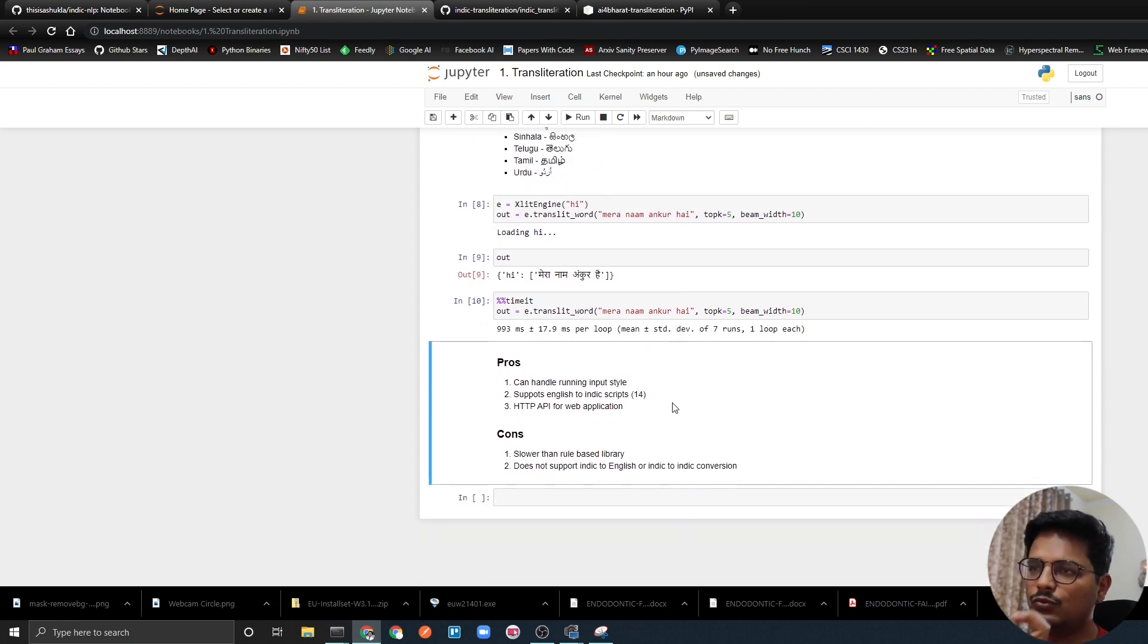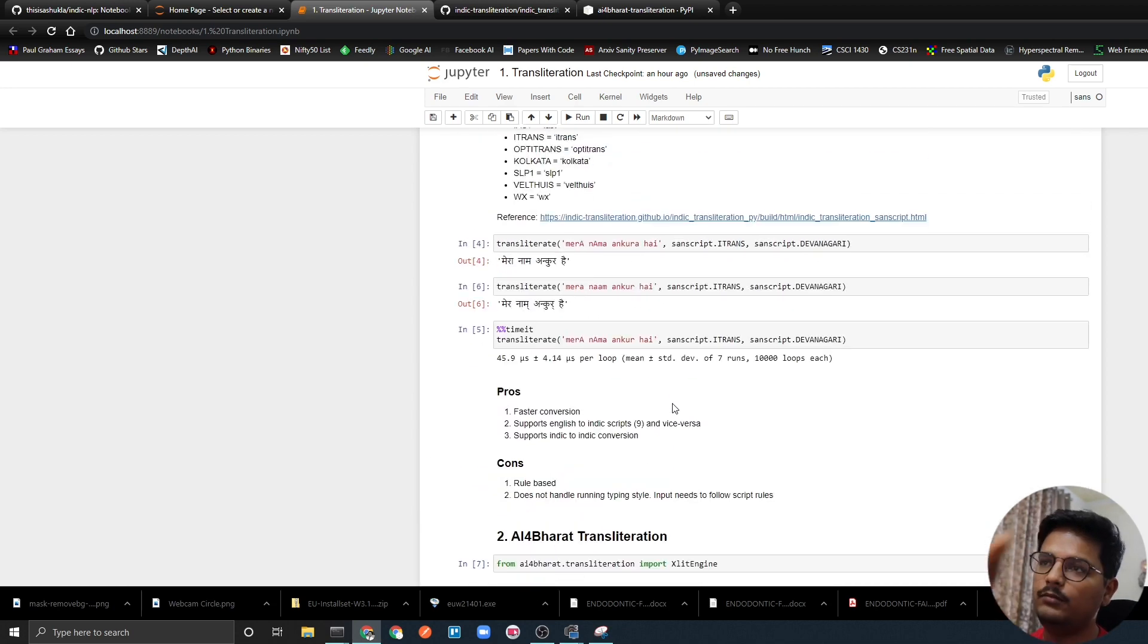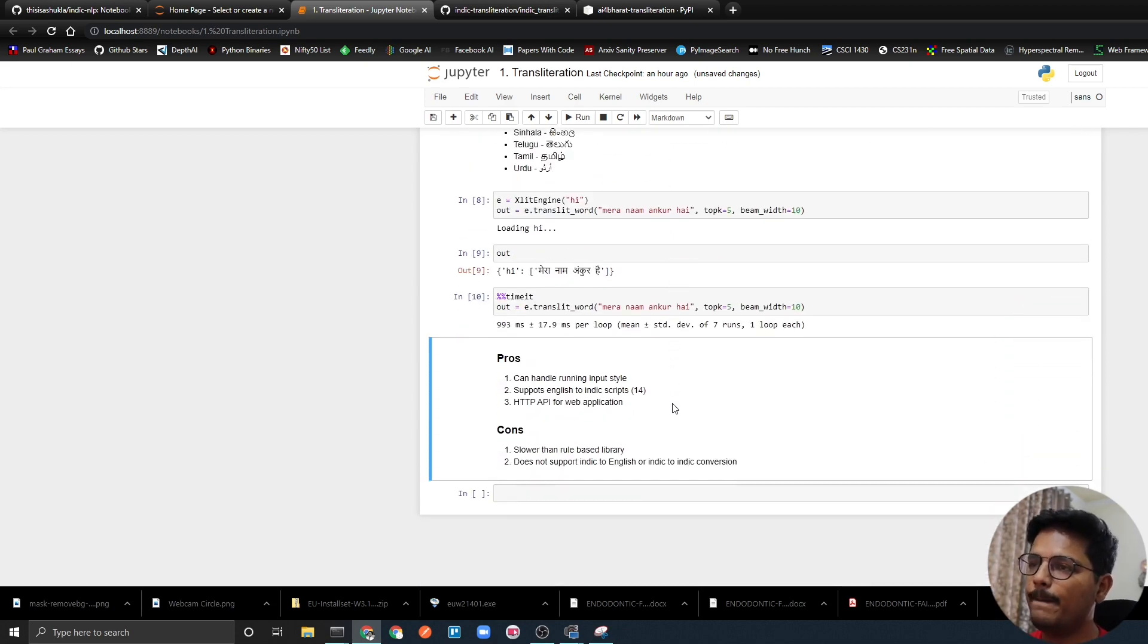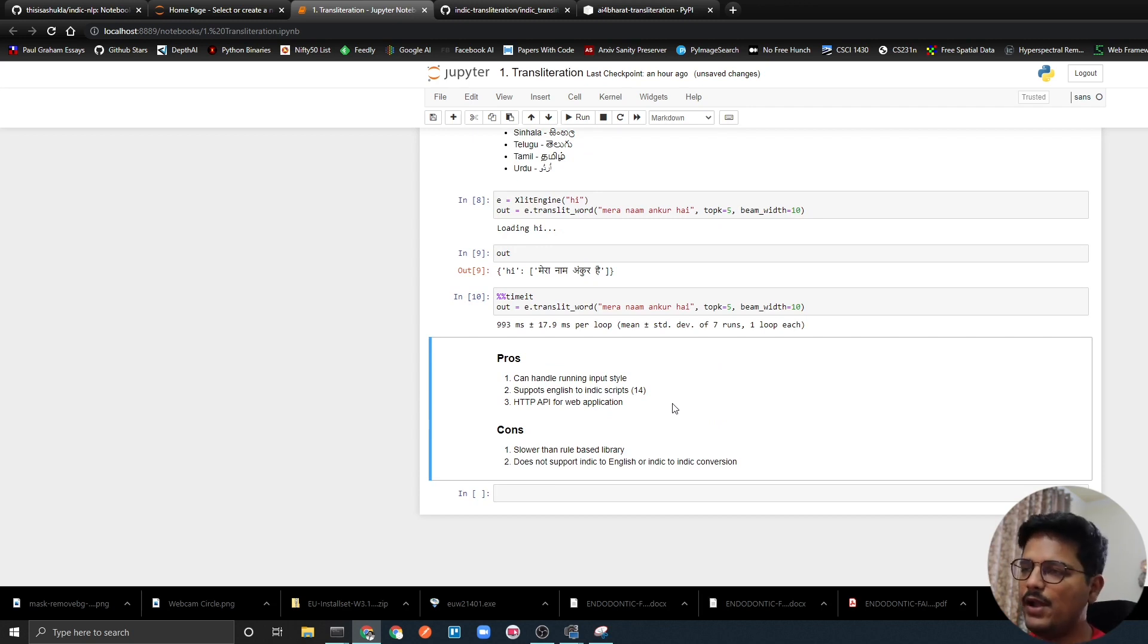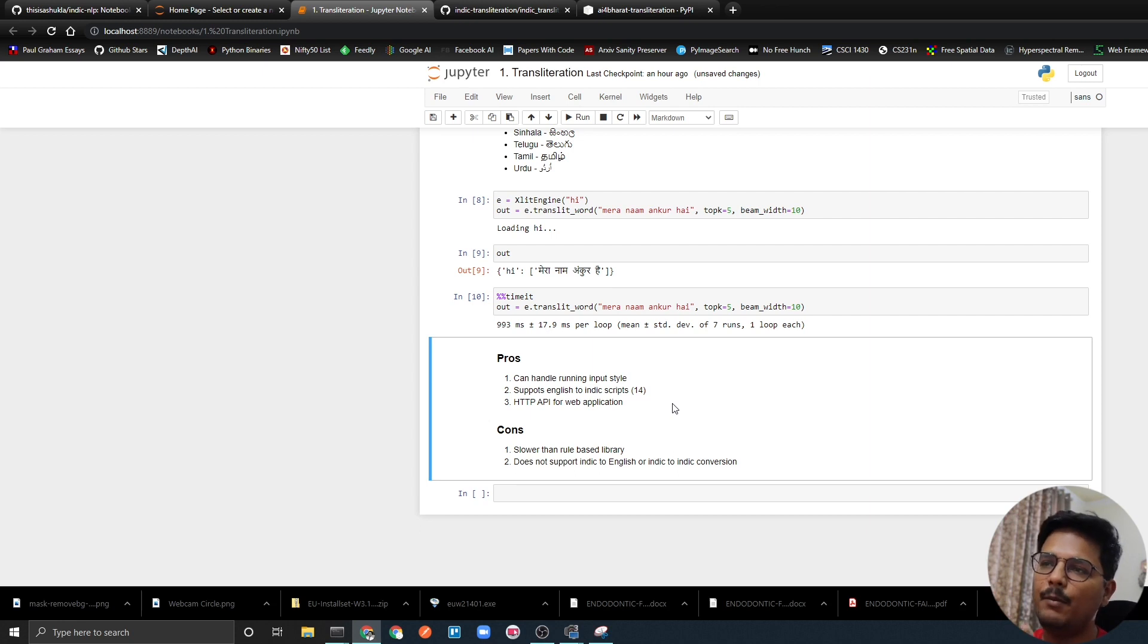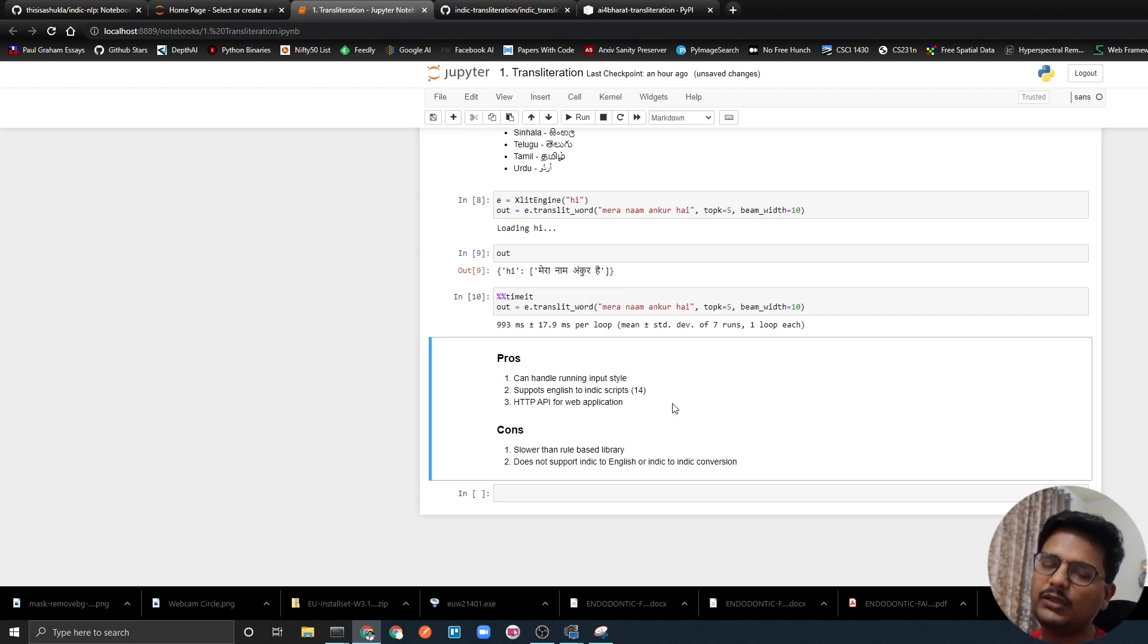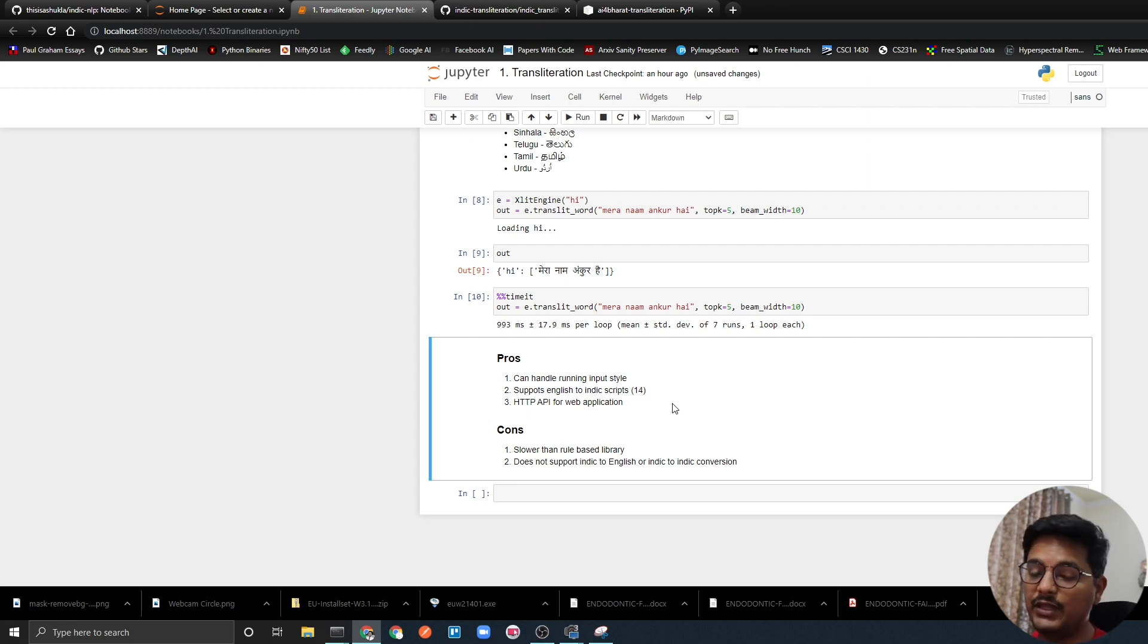This took 993 milliseconds which is way higher than what Indic transliteration did. Its pros and cons: it supports running input and HTTP API for web applications. But obviously it is slower because this is based on deep learning models, and the major drawback is that it does not support Indic to English or within Indic languages - it does not support Indic to Indic conversion in my experience.